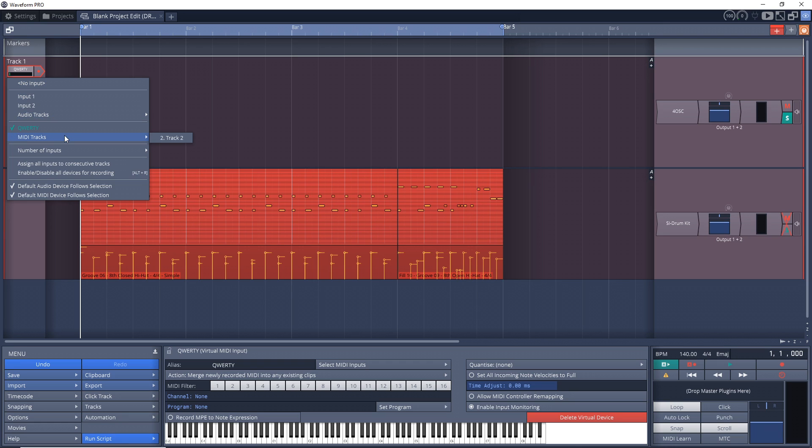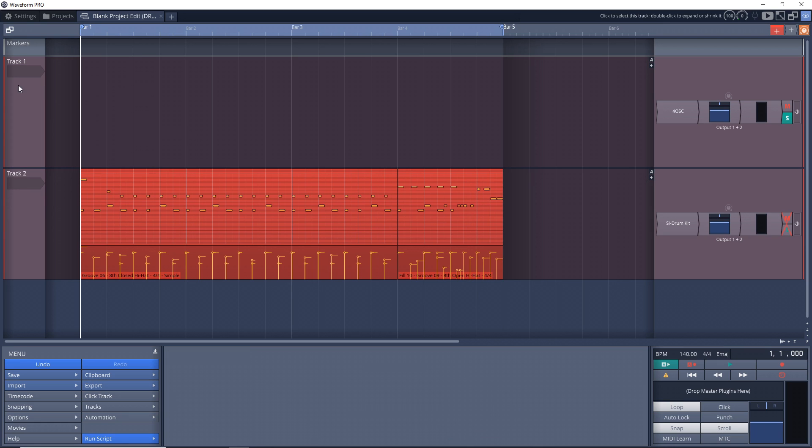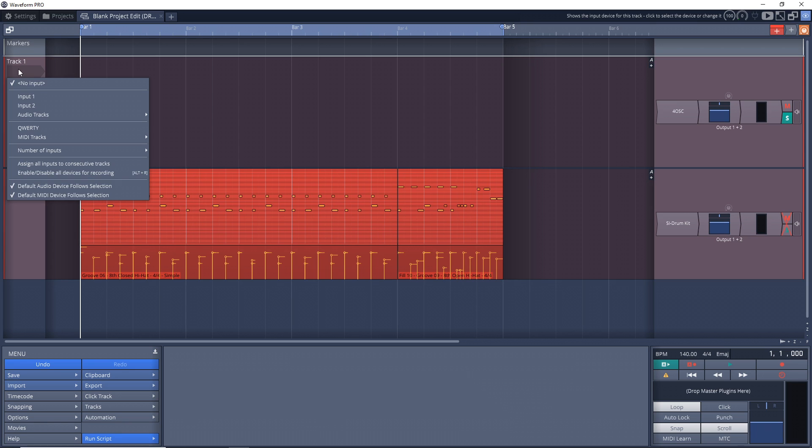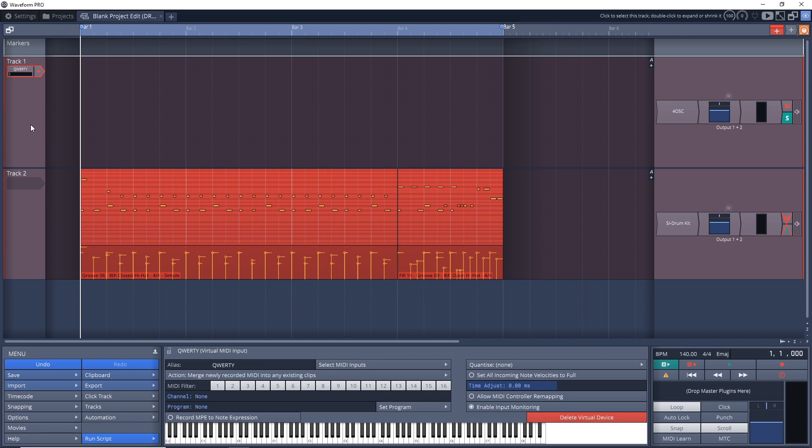Say you came here and there's no input on the track—you want to click in this area right here and then go down to QWERTY. That sets your computer keyboard as the MIDI input. But if you were to press your keyboard right now, you wouldn't get anything. So I'll just press something.